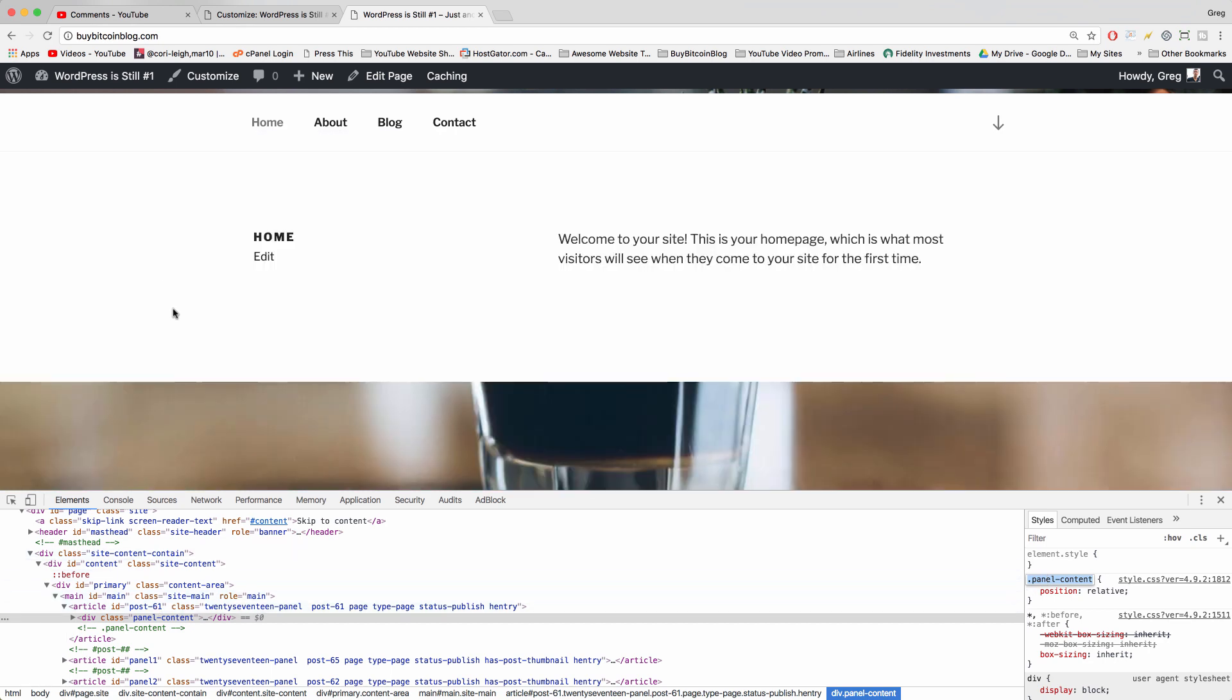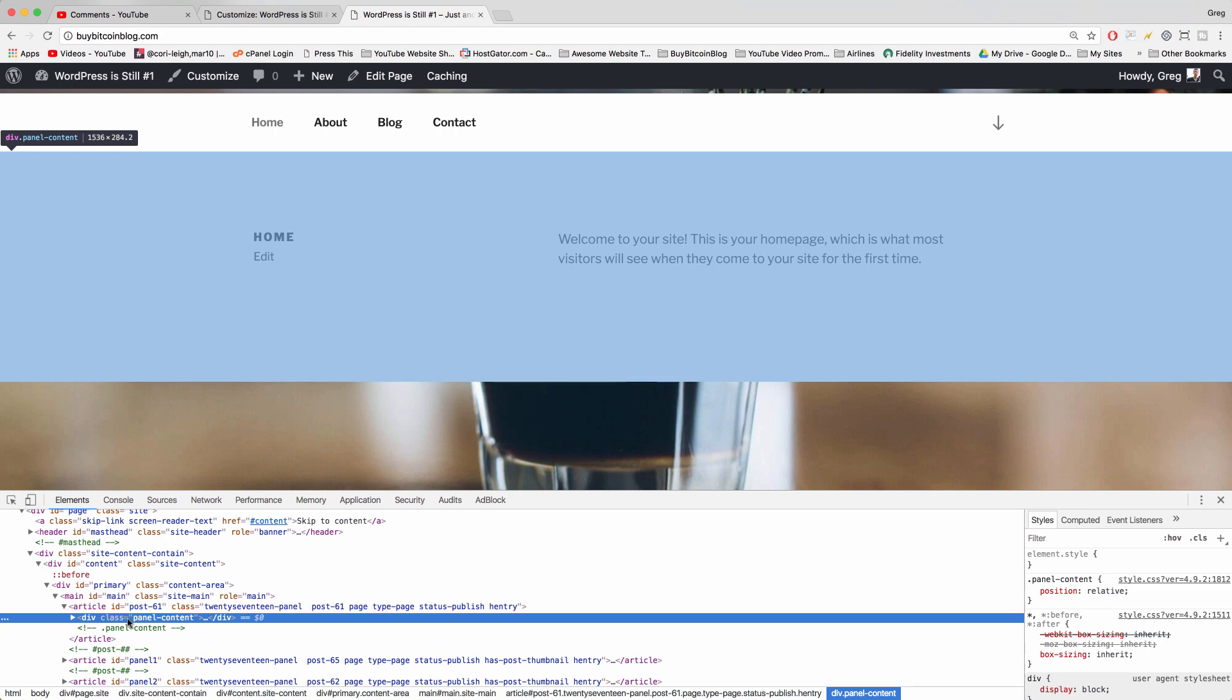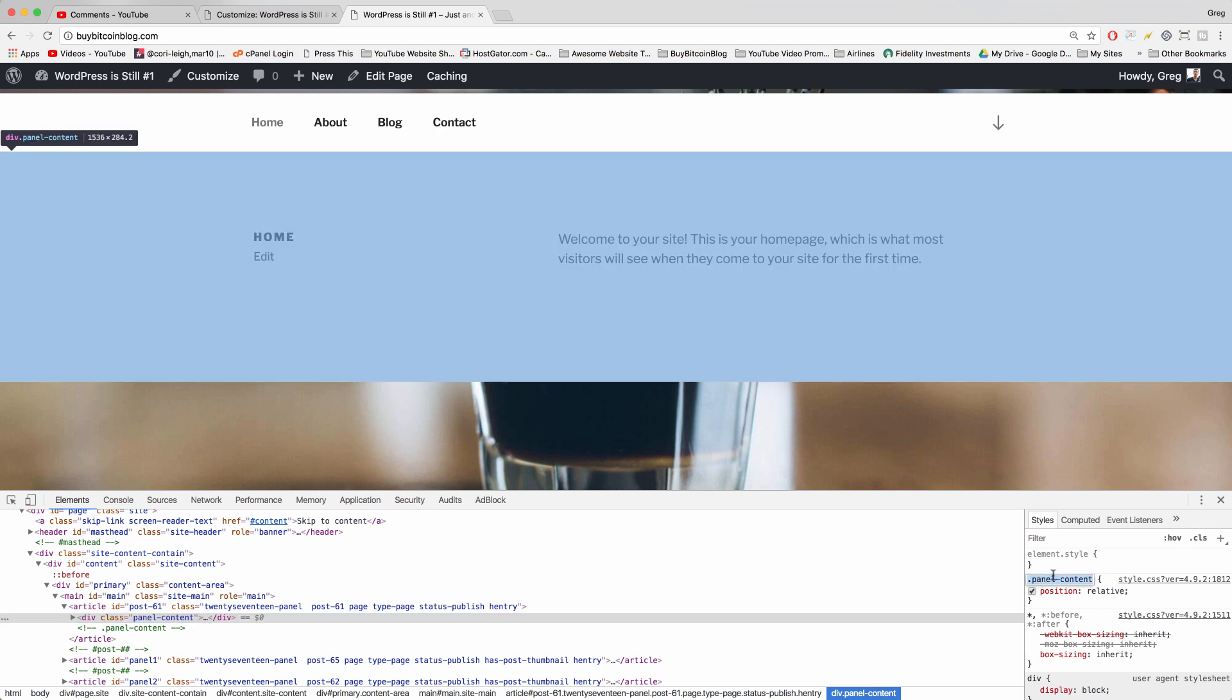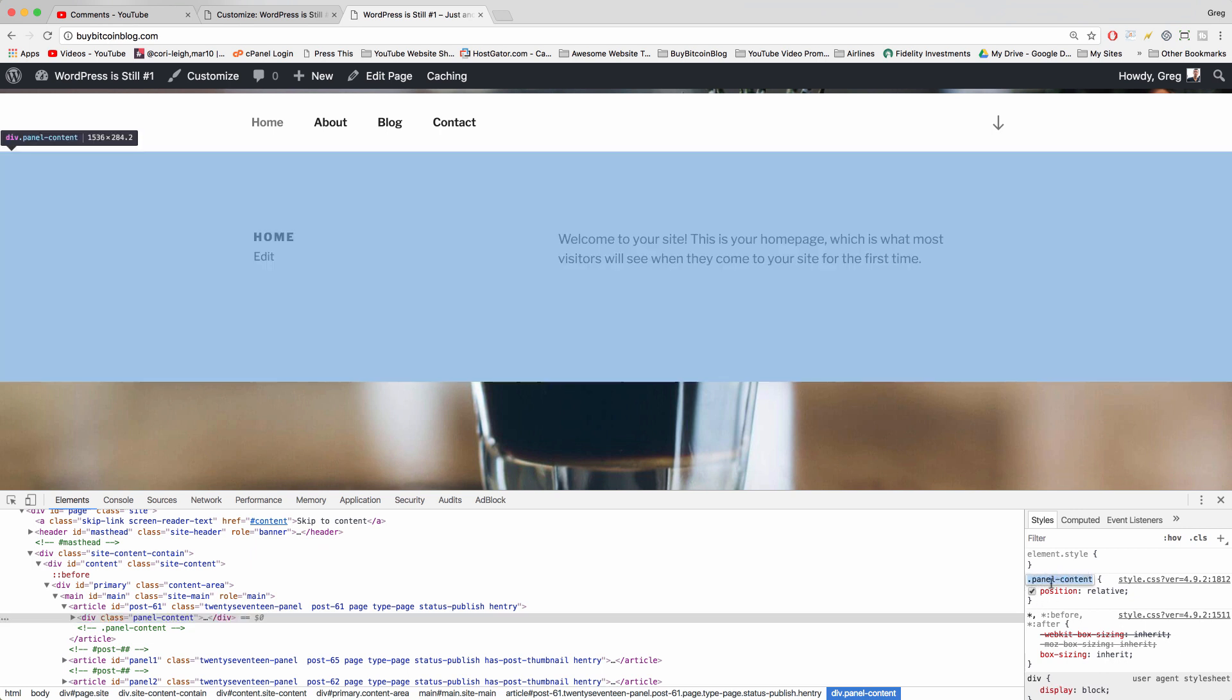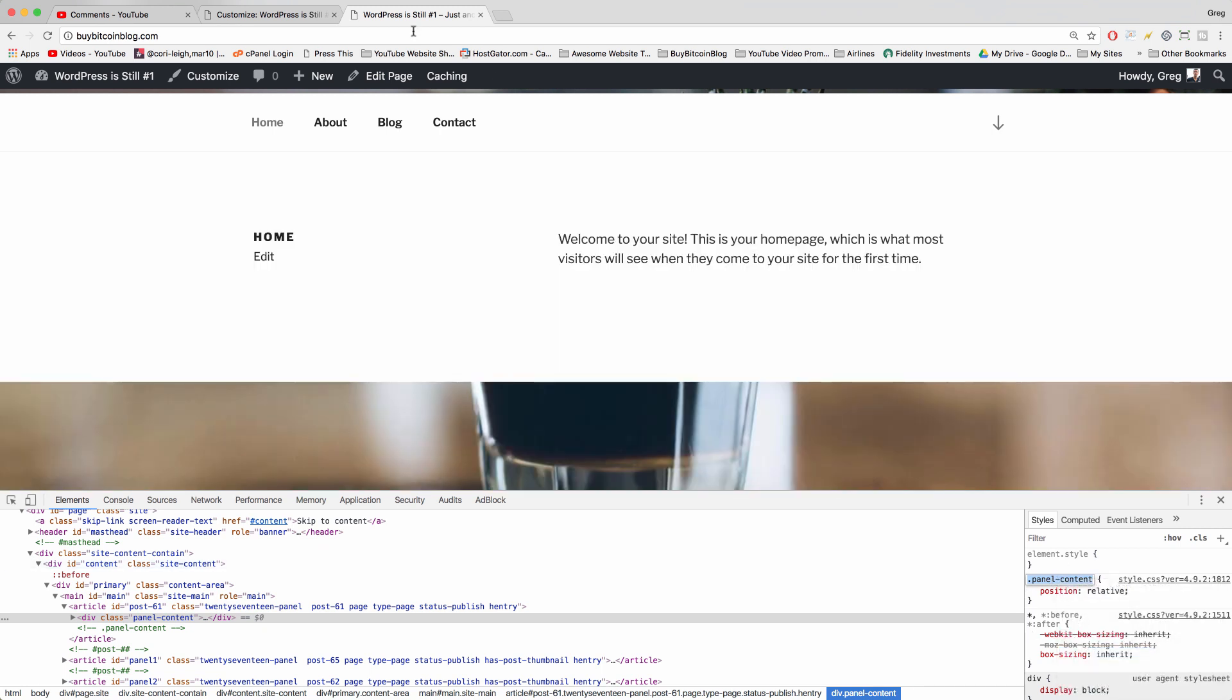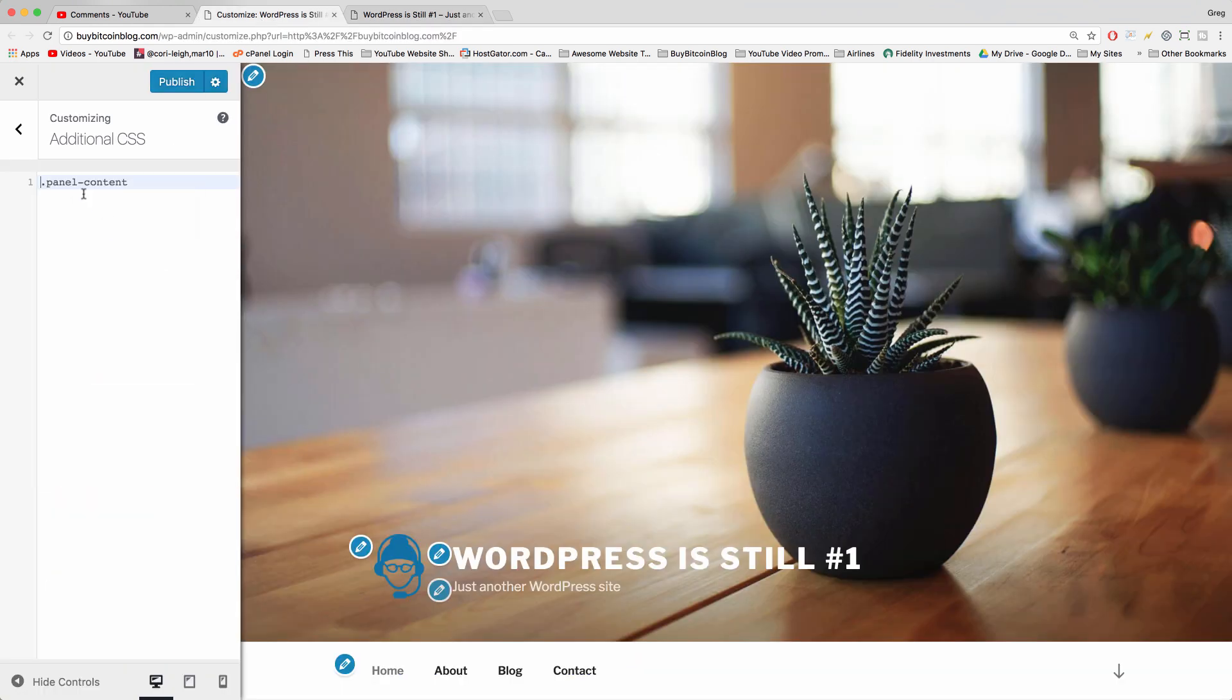If you right-click inspect, it automatically highlights the right section on the left, which is the HTML, and then on the right you get the little selector which describes this section. So in this case, it's dot panel dash content. We just want to copy that, highlight, copy it, and come back and we'll paste that here.